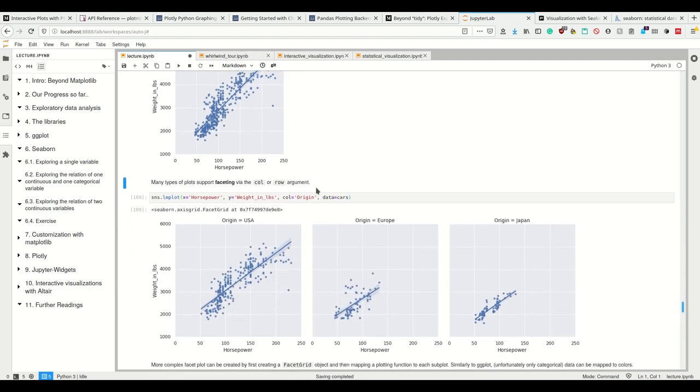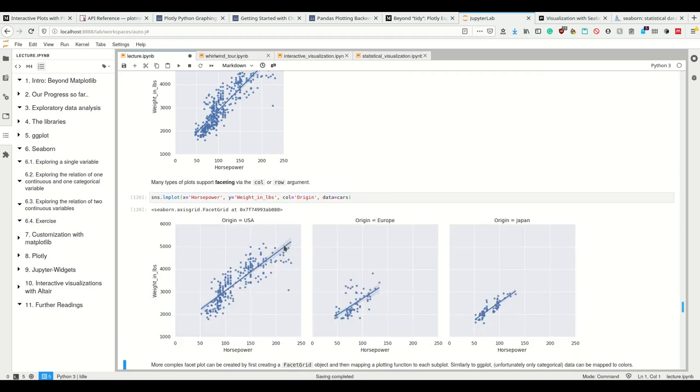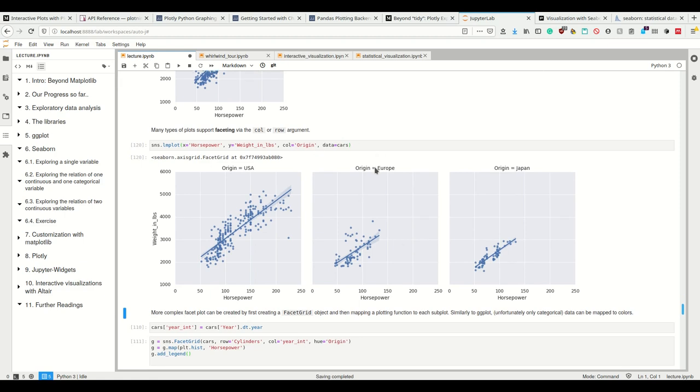Okay. Also, just like ggplot, Seaborn supports this faceting using the col and row argument. So we simply specify on the x-axis, I want horsepower. On the y-axis, I want the weight. And the categorical variable origin is supposed to be encoded in the columns. Now it generates these three plots automatically. And we see this is one line of code, one command, which is simple and automatically creates the titles and the axis descriptions with three plots without looping. It's a really nice thing.